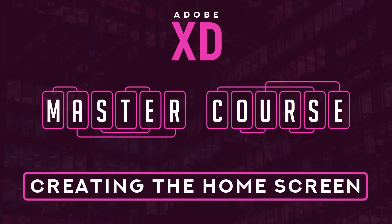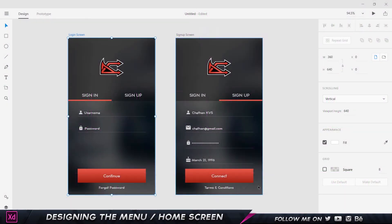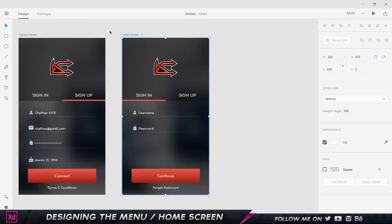Hey there guys, welcome back. In this video we're going to take a look at creating the menu screen. In the previous video we copied the login screen by holding Alt and dragging, but another faster way to do that is by selecting the artboard, making a copy by pressing Ctrl+C, and pasting by pressing Ctrl+V. That's going to automatically create a new artboard for us, which is pretty handy.